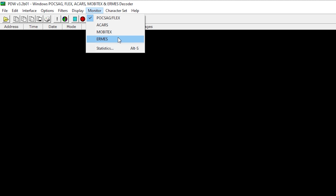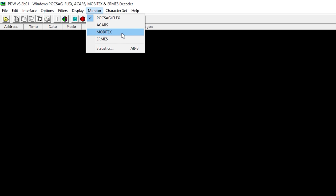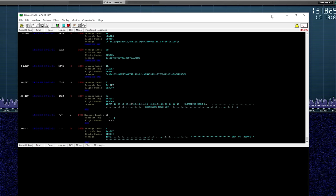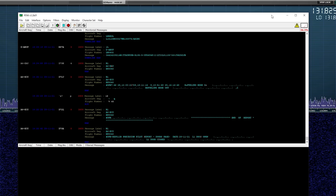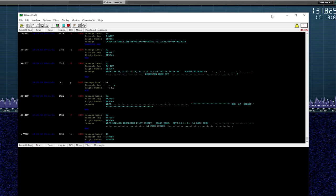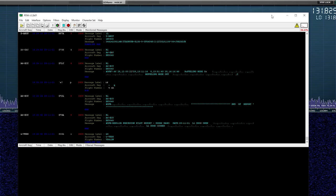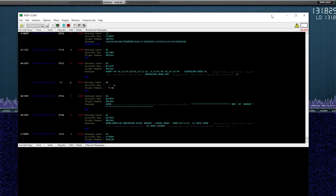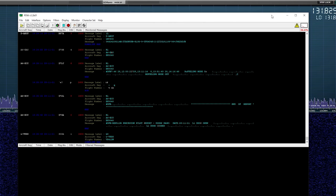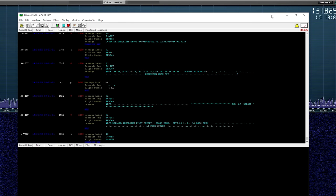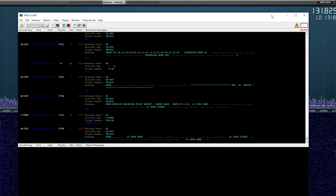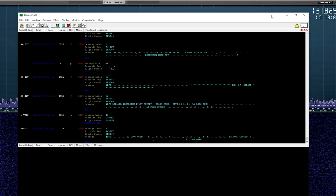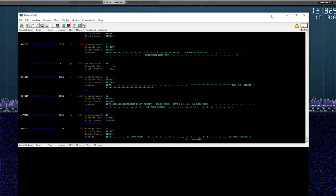The latter two digital types are pretty much non-existent now, especially in Europe, so I won't be able to demonstrate MobiText or ERMIES decoding live signals. However, decoding POCSAG or FLEX and ACARS transmissions we can easily do.